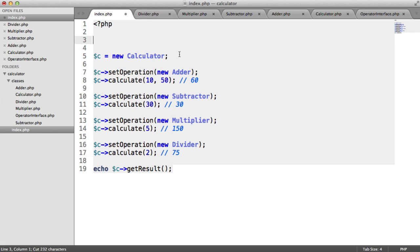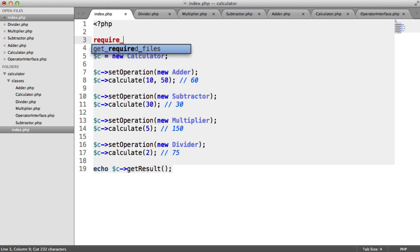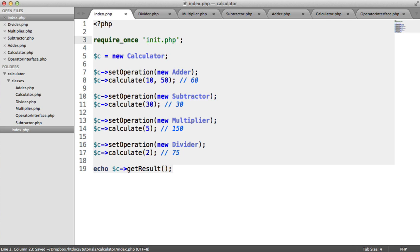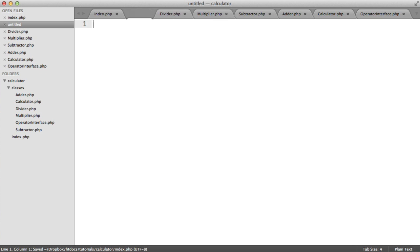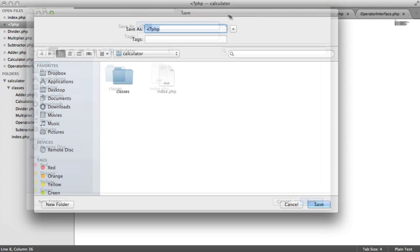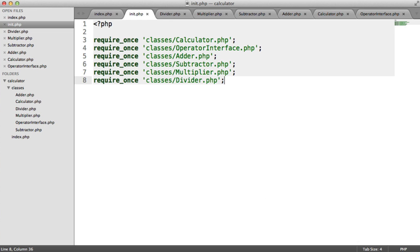Or what we could do is we could copy these and put them inside of an initialization file. So let's create that now. And we'll save this in our root directory as init.php.